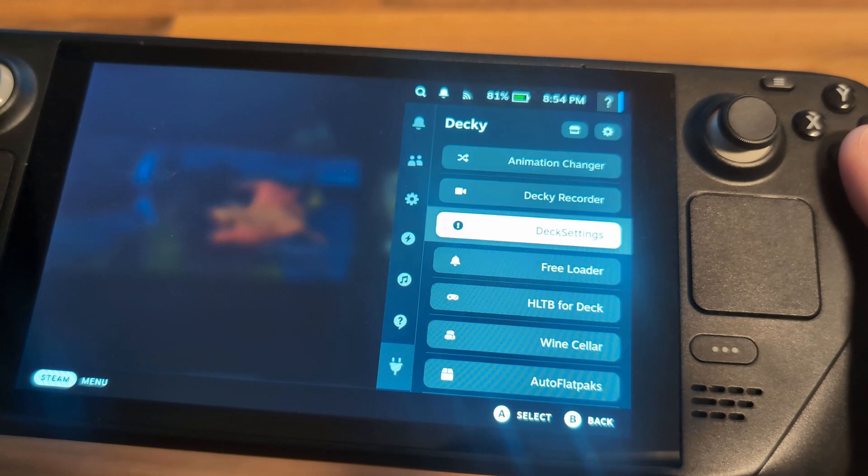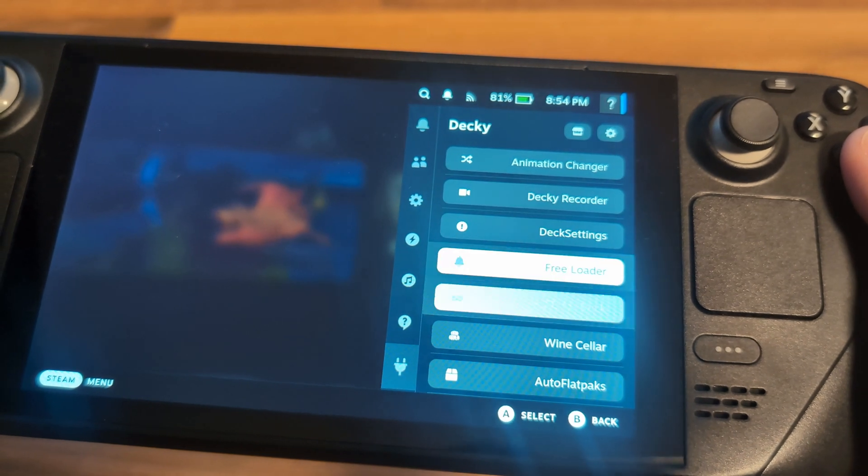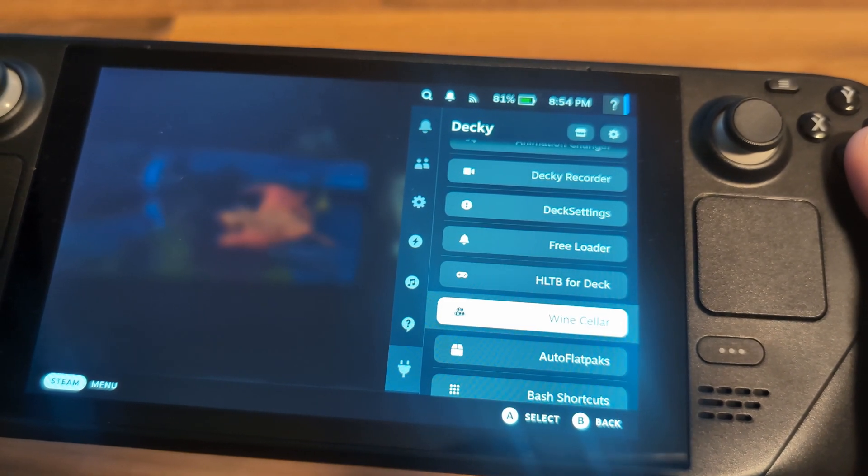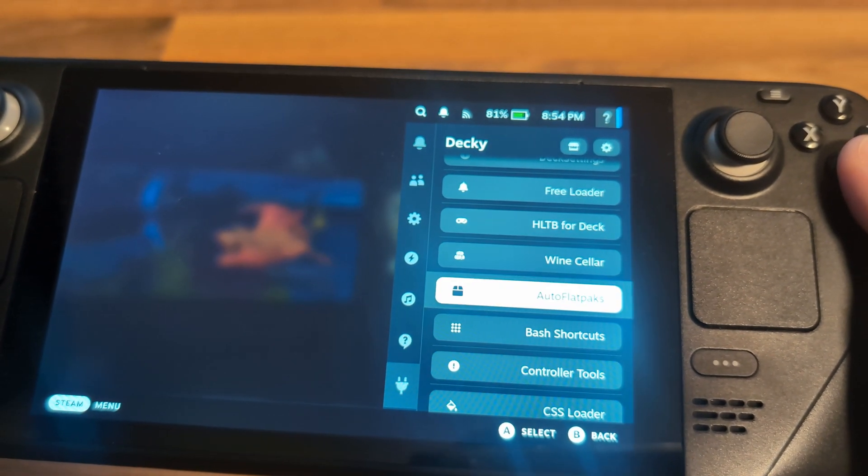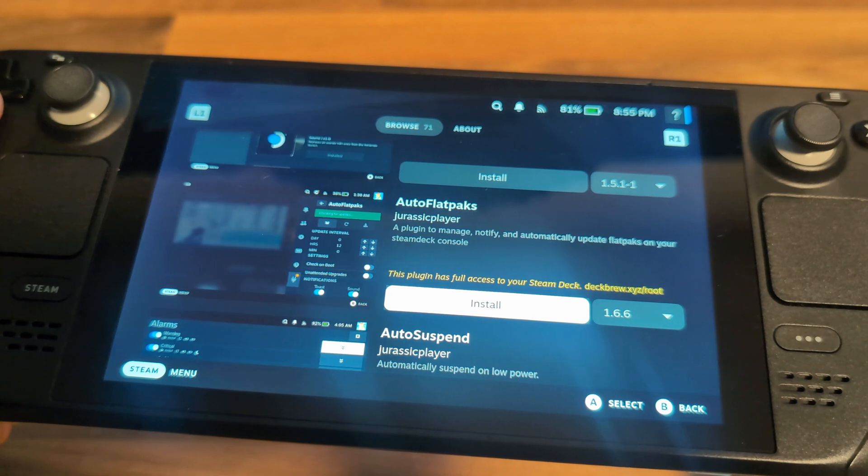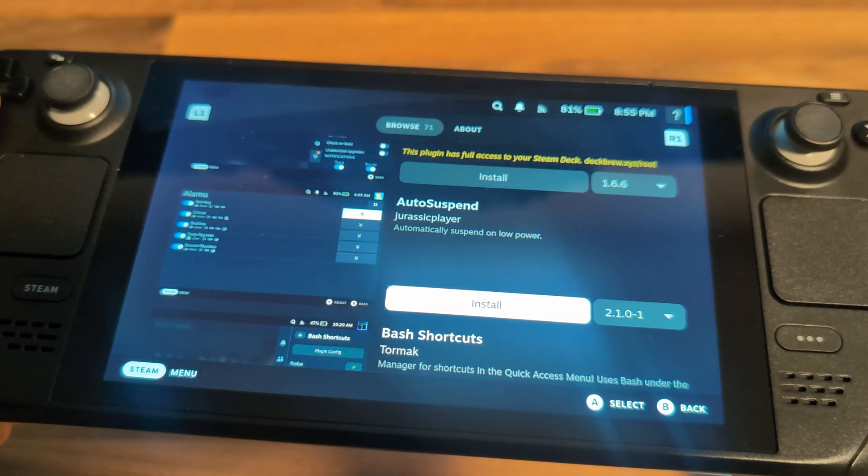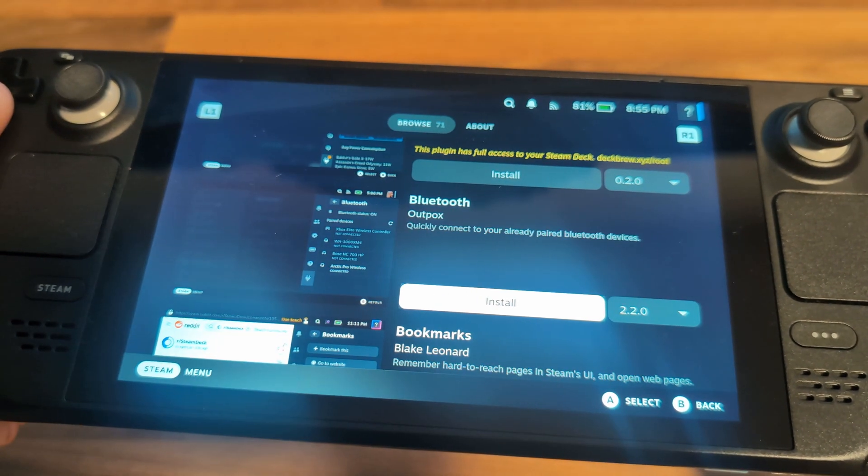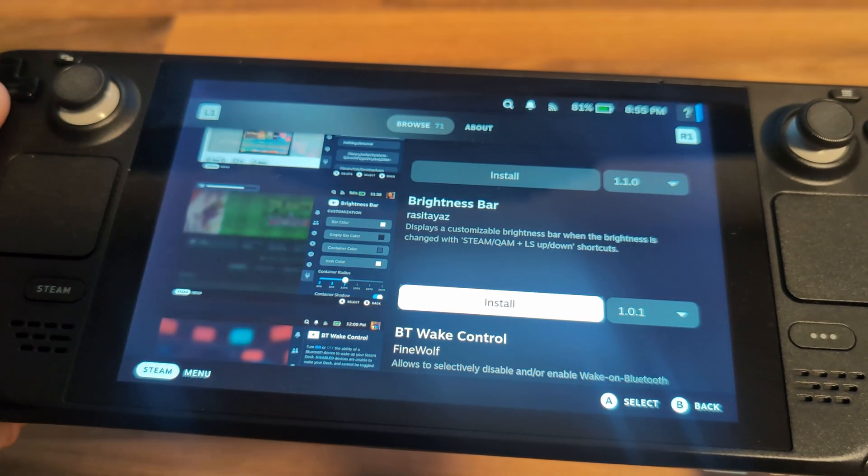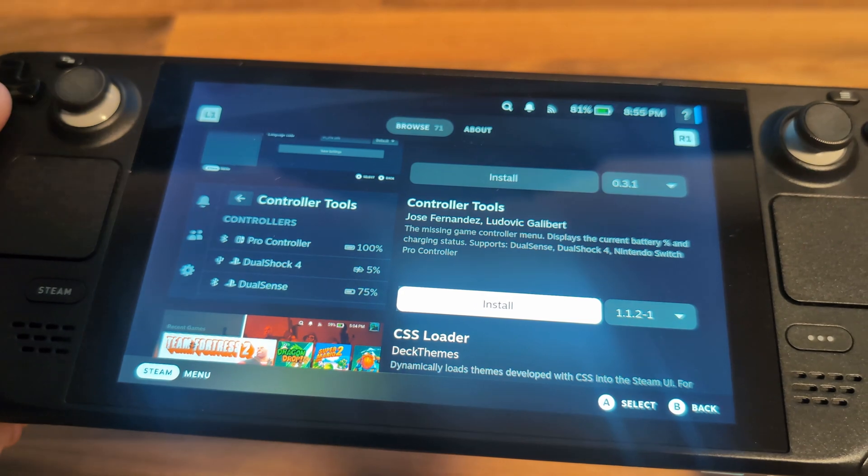So the first thing you need to do is install Decky Launcher. If you already have this, feel free to skip ahead. If not, listen up. If you're not sure what Decky is, it's a really useful add-on for your Steam Deck which allows you to install tons of plugins from a marketplace.